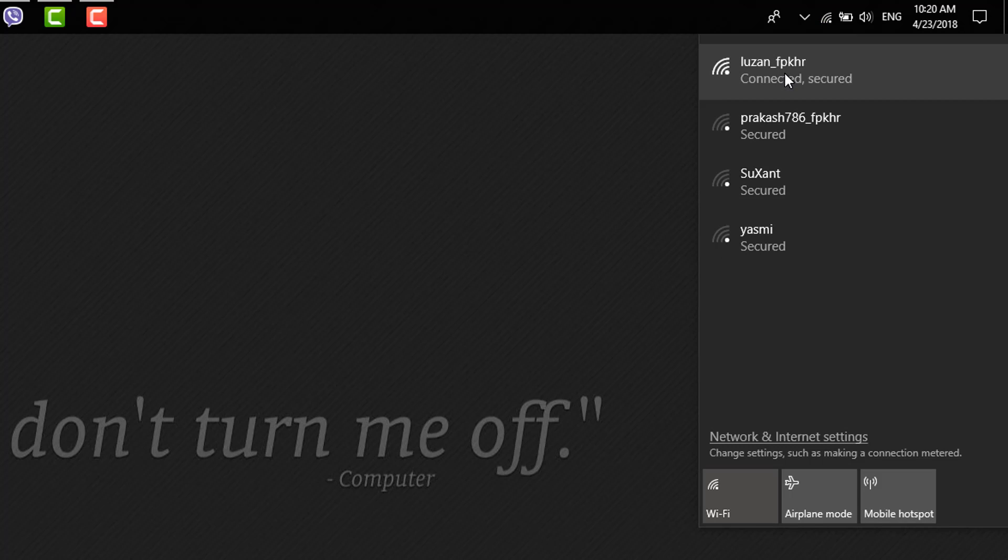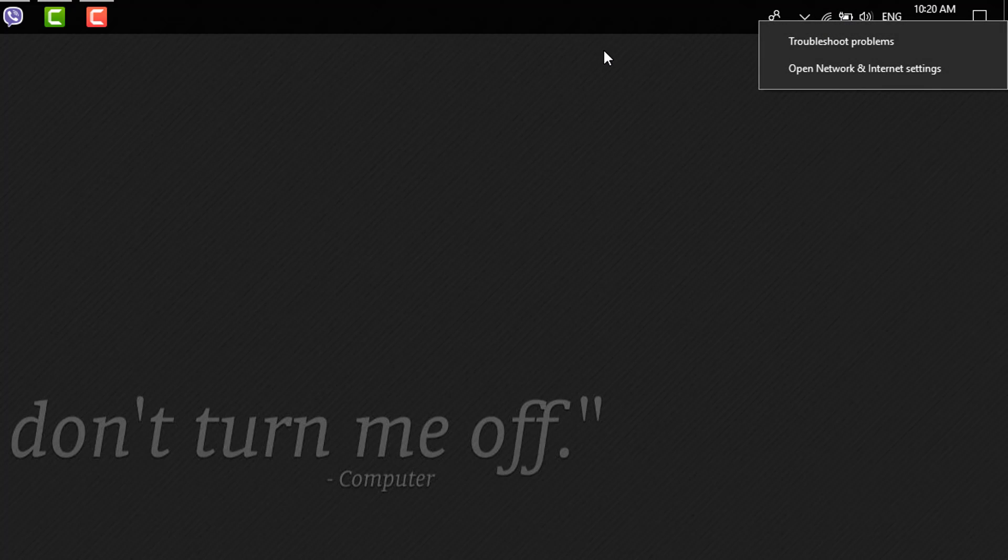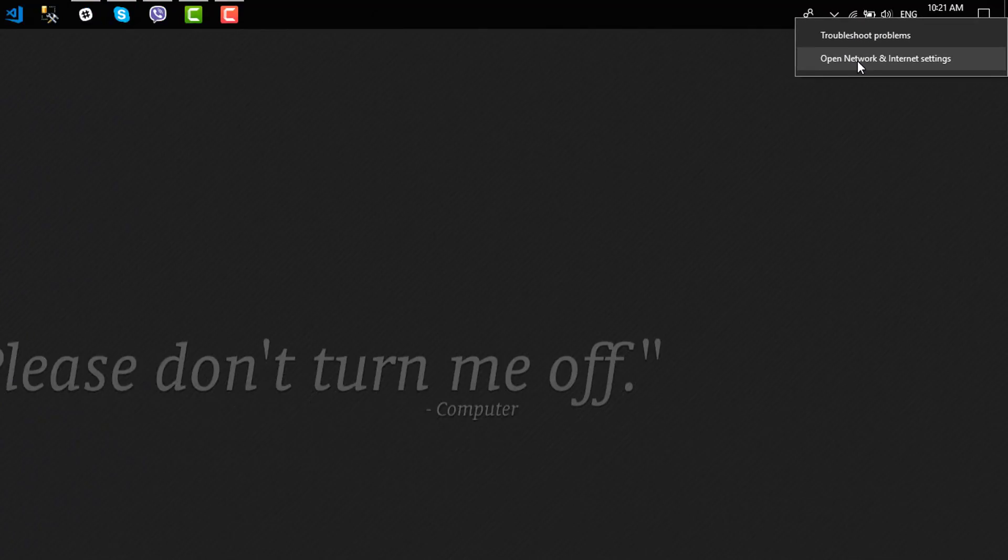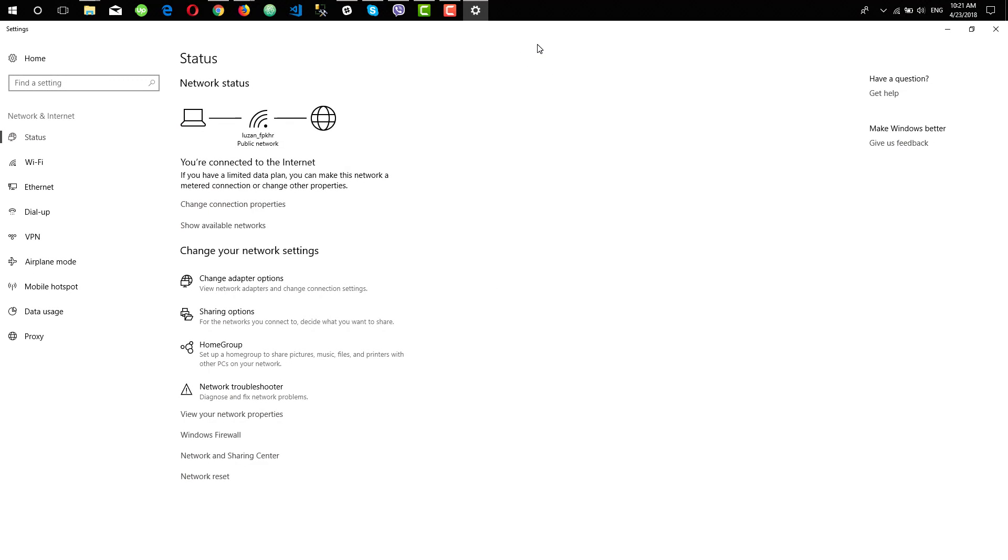After connecting to your Wi-Fi network, you need to right-click on the icon and you will need to go to Open Network and Internet Settings. So you'll see a window showing your network status and all the settings.